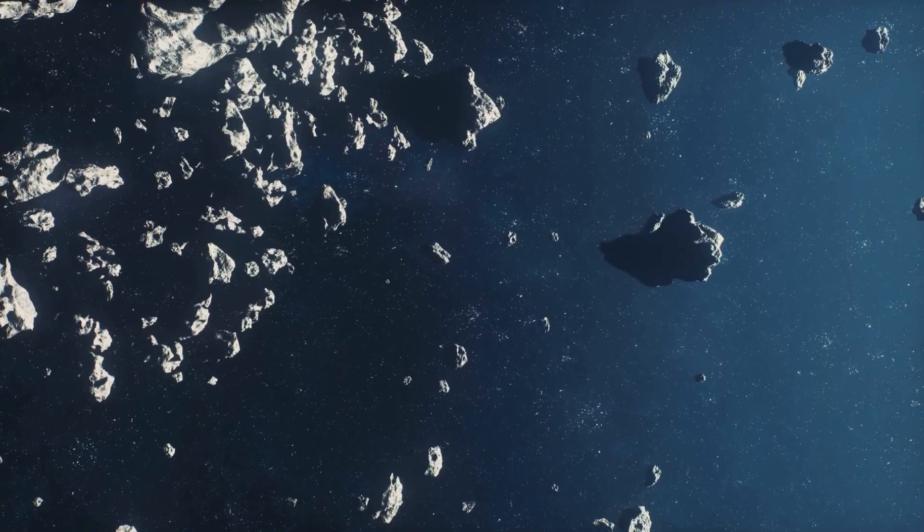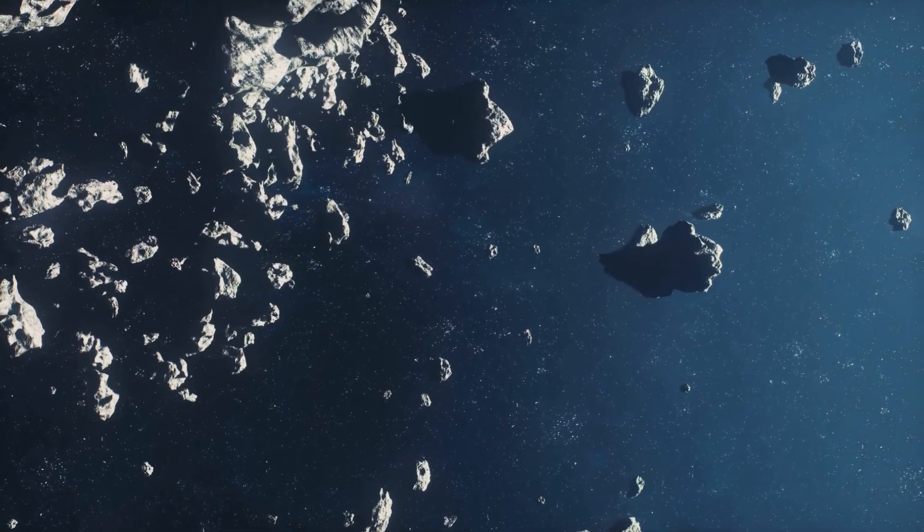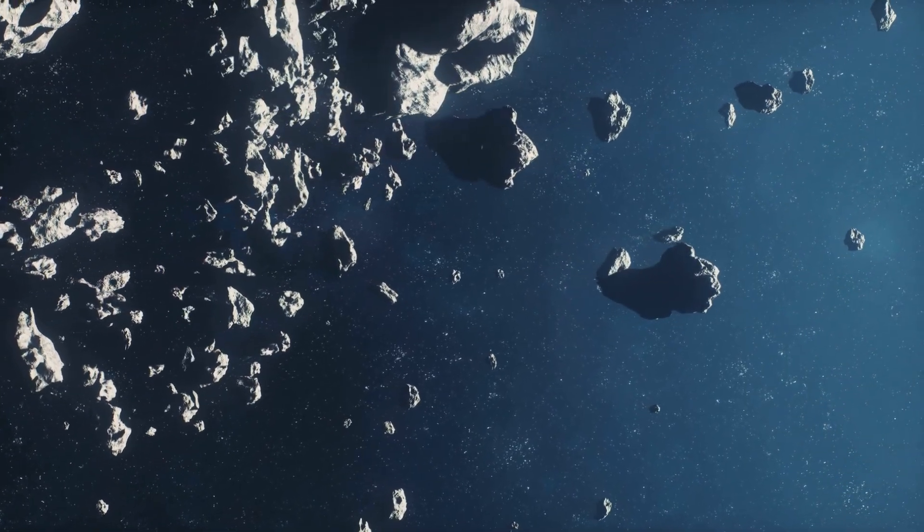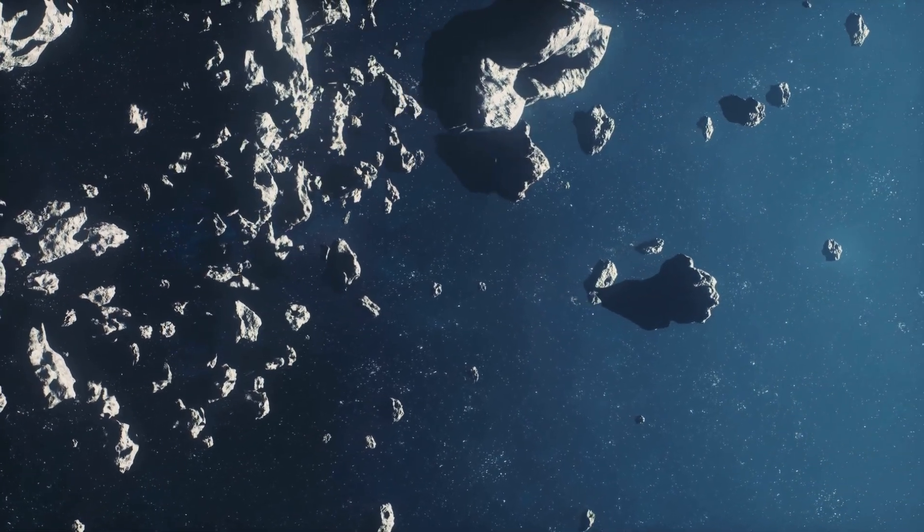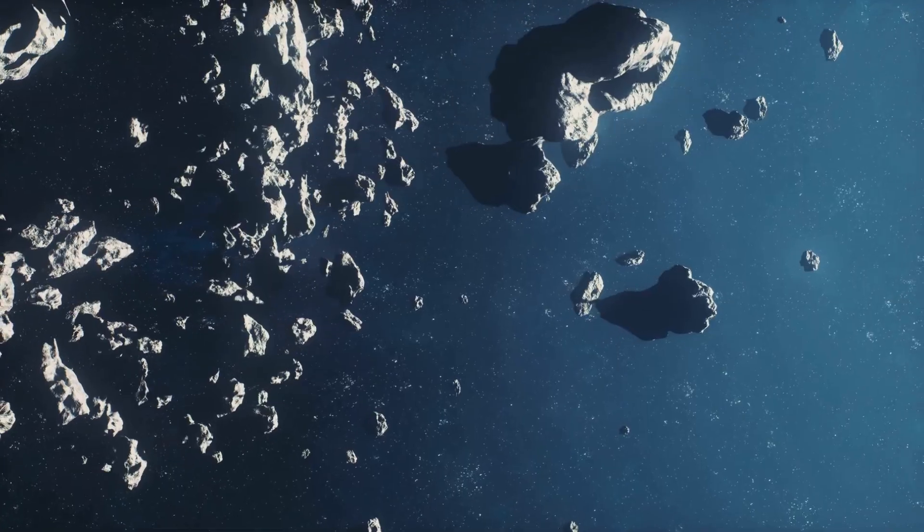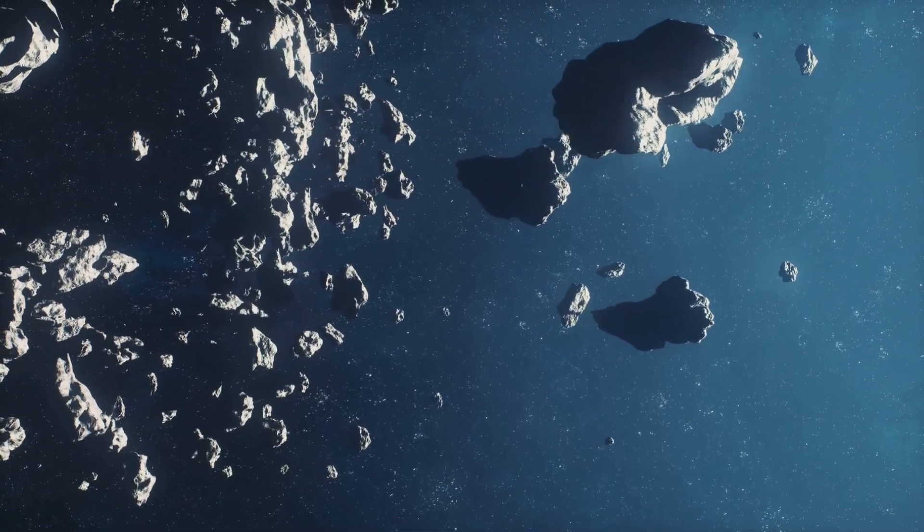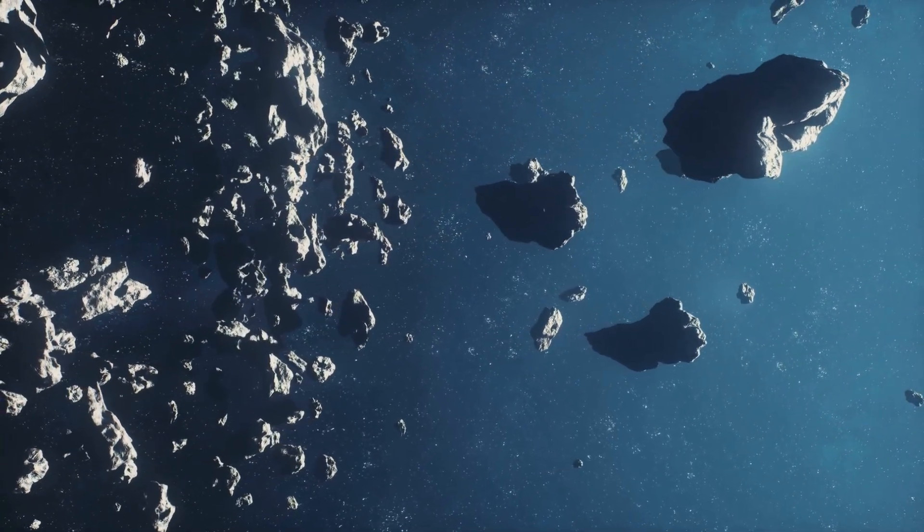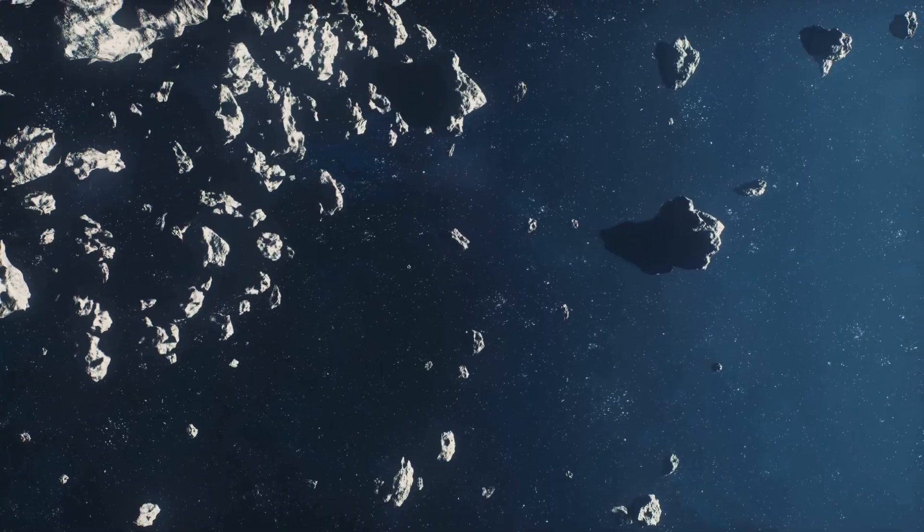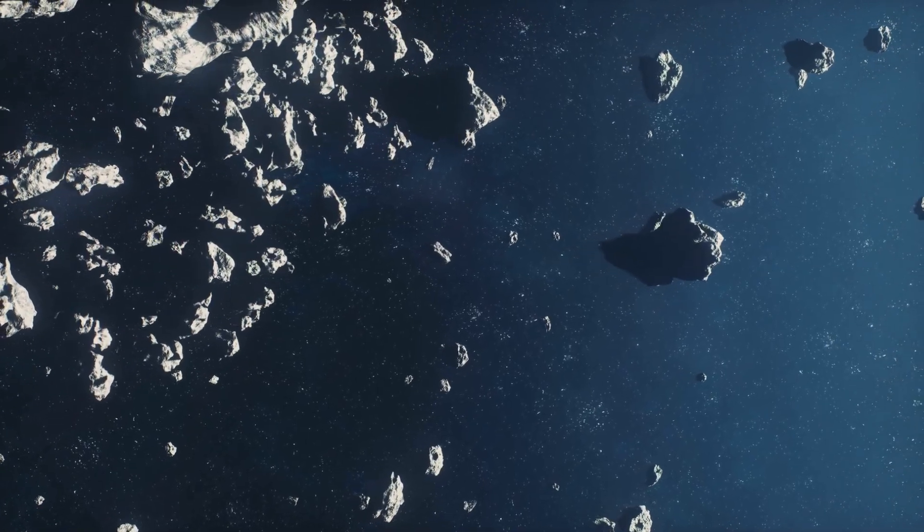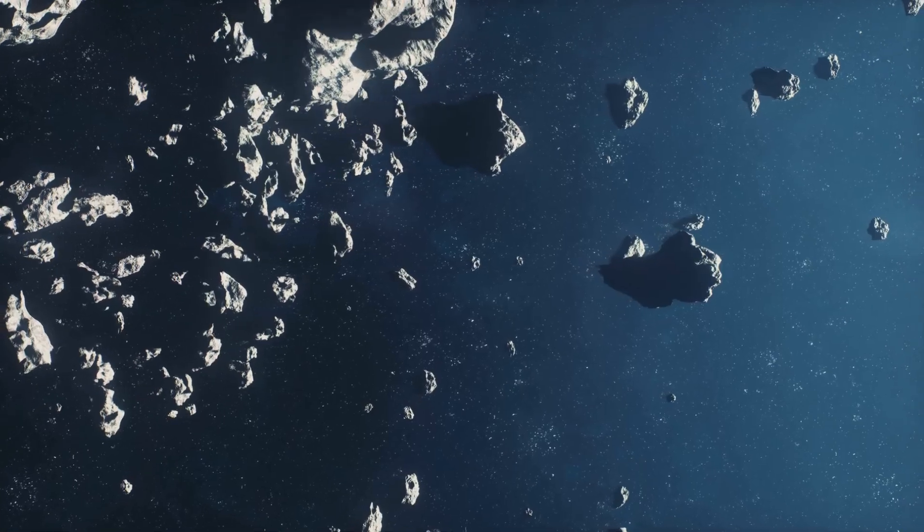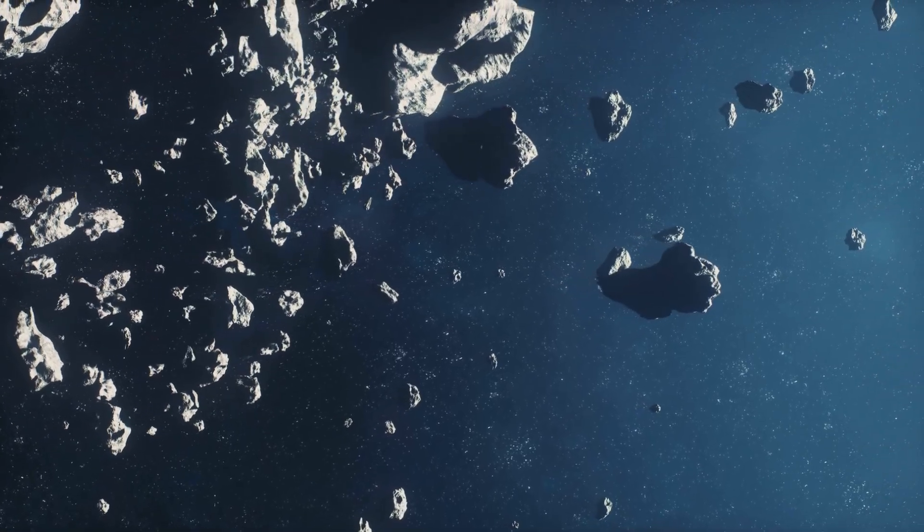It's a fascinating area, home to millions of asteroids ranging in size from tiny pebbles to massive bodies hundreds of kilometers across. The asteroid belt is a dynamic place, with asteroids occasionally colliding and breaking apart, creating even more debris.